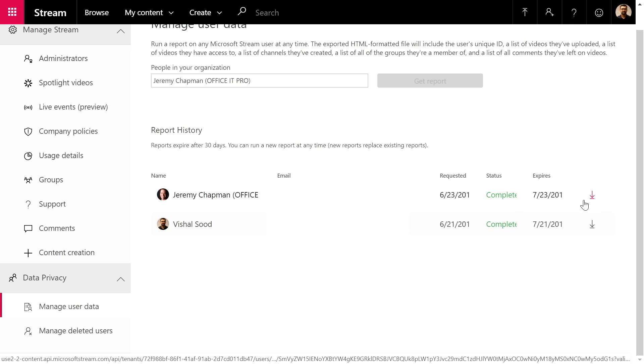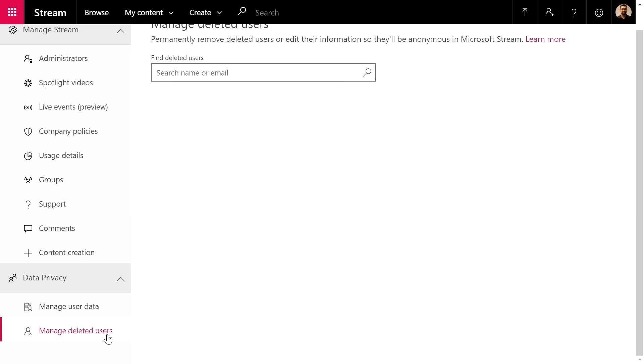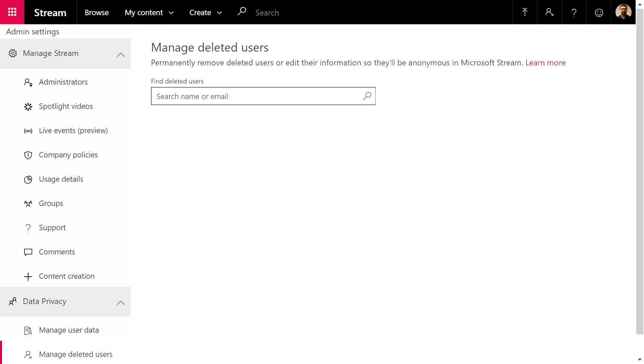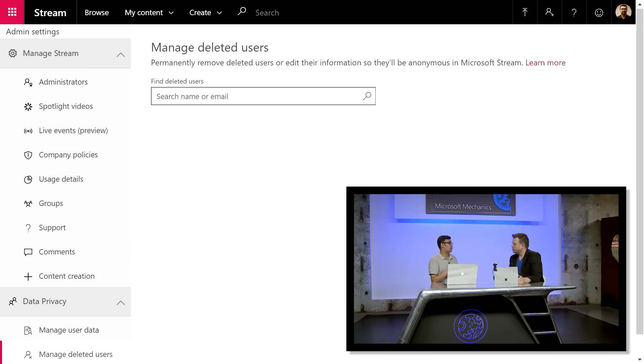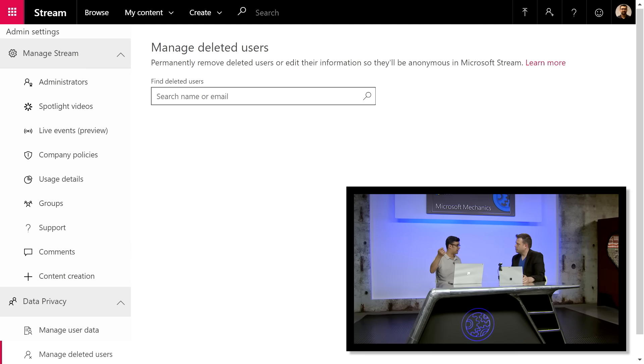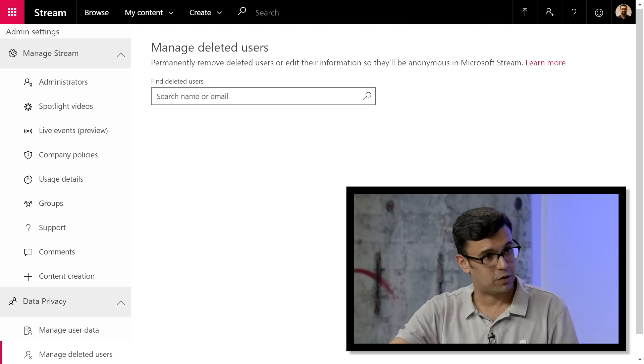For Right to Be Forgotten, when someone requests to be forgotten, you delete them in Active Directory. Stream then shows a list of all people who have been deleted. From the Manage Deleted Users section, you can see a user's name and select 'Forget me from Stream,' which erases all their associations, comments, likes, and views from Stream — effectively forgetting them.